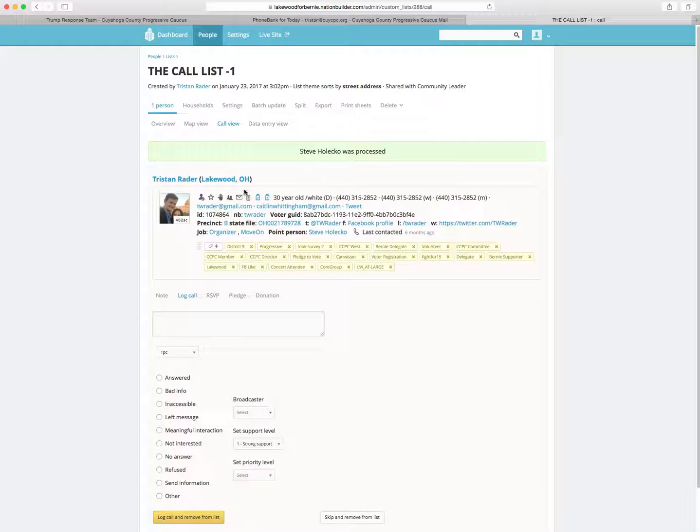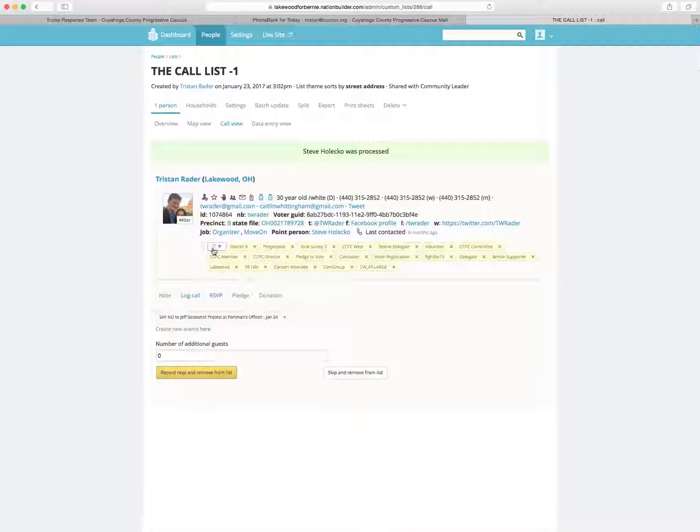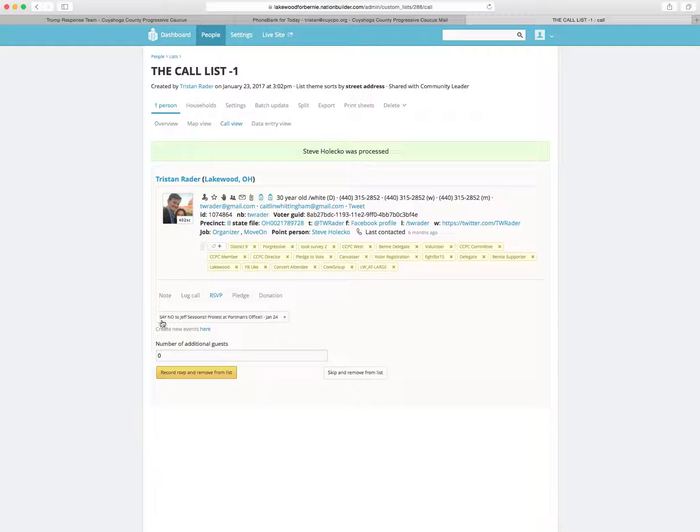Steve Holechko has been processed. Now my name's up, Tristan Rader. Say that there's an event and you want to have me, and I said that I would love to come to your event tomorrow, maybe it's a Jeff Sessions protest at Ron Portman's office that's happening here soon. And I say yeah, I want to be a part of that. What you do is click record RCP and remove from list.